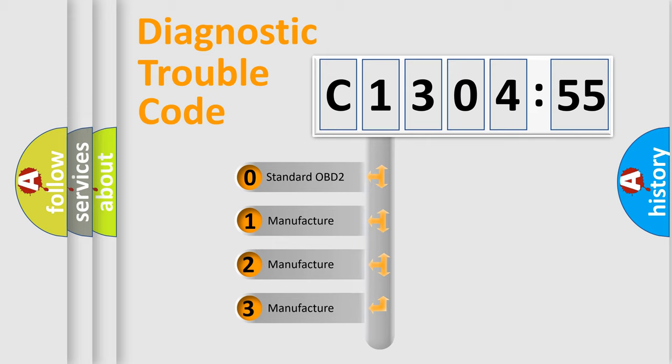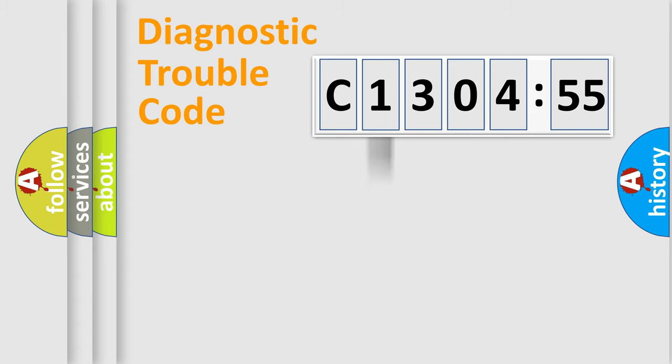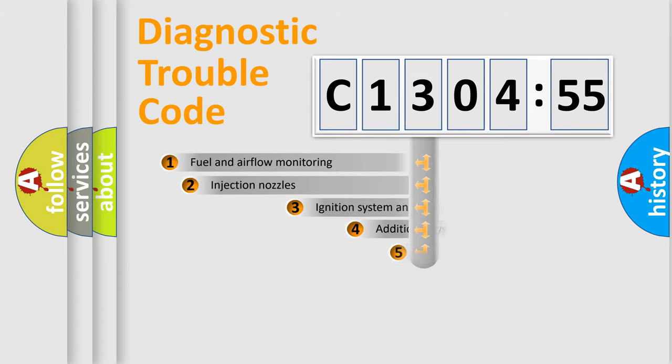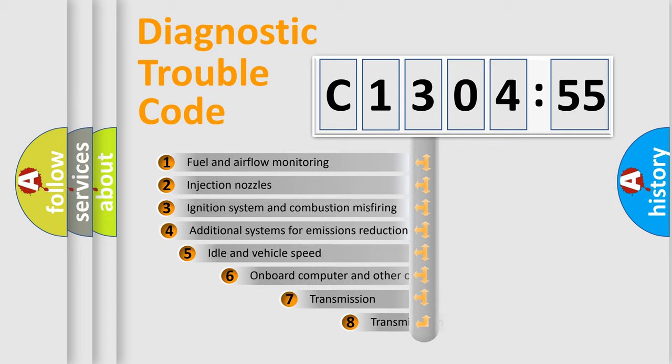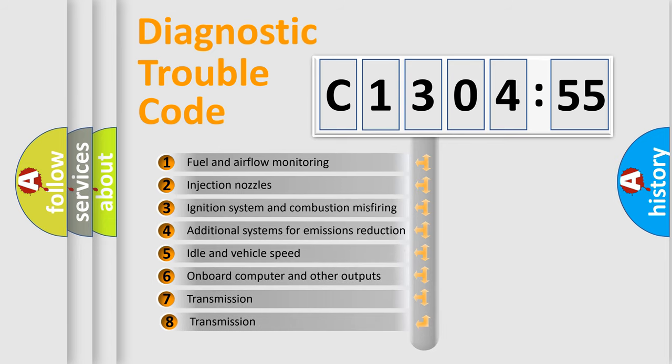If the second character is expressed as zero, it is a standardized error. In the case of numbers 1, 2, 3, it is a car-specific error expression.